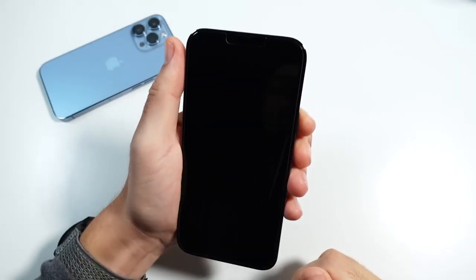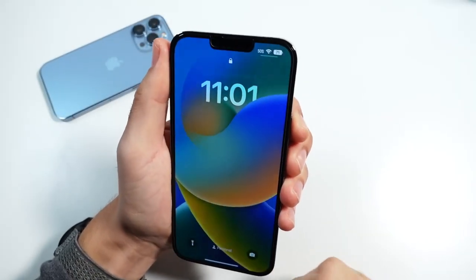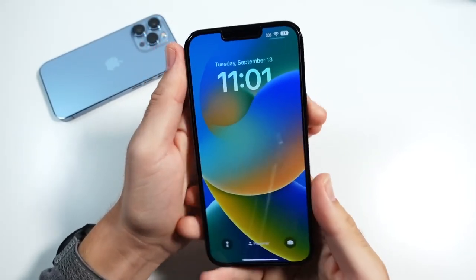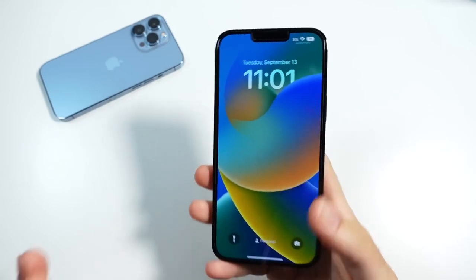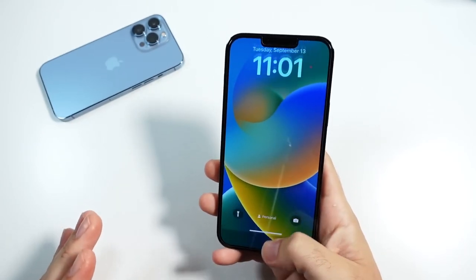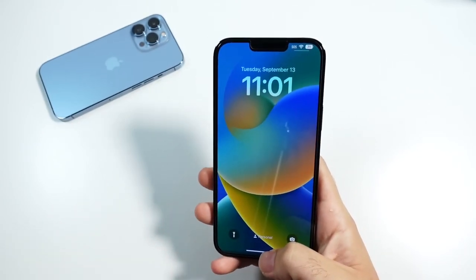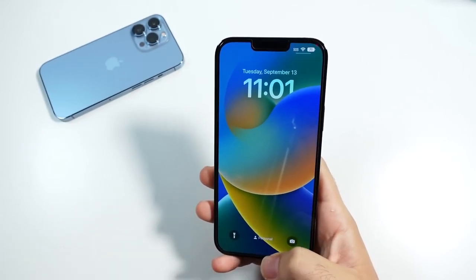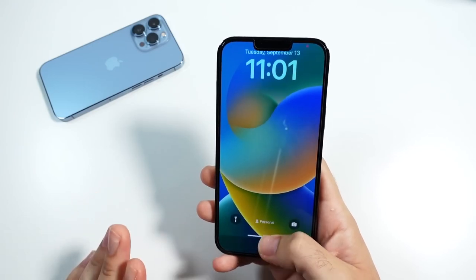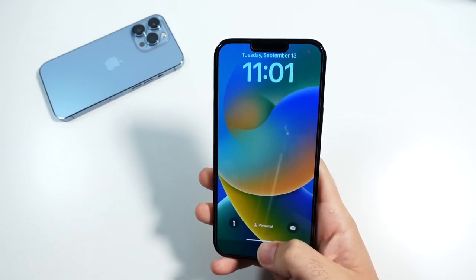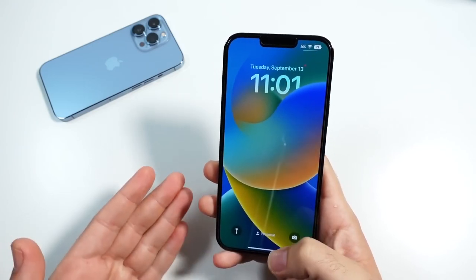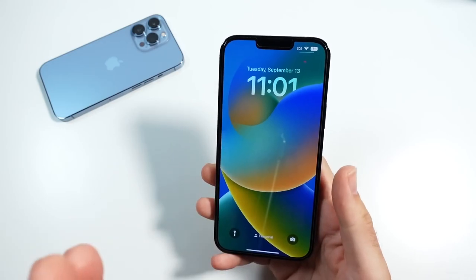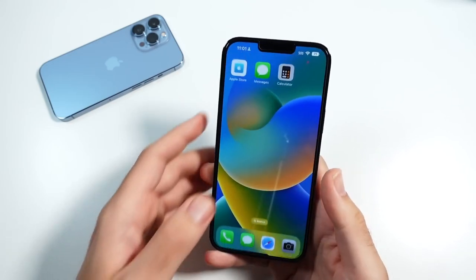What is up guys? Nick here helping you to master your technology. Welcome to this video on how to customize the iOS 16 lock screens. There are actually two ways to do this: one is in settings and one is on the lock screen itself. Let's begin with the one in settings.